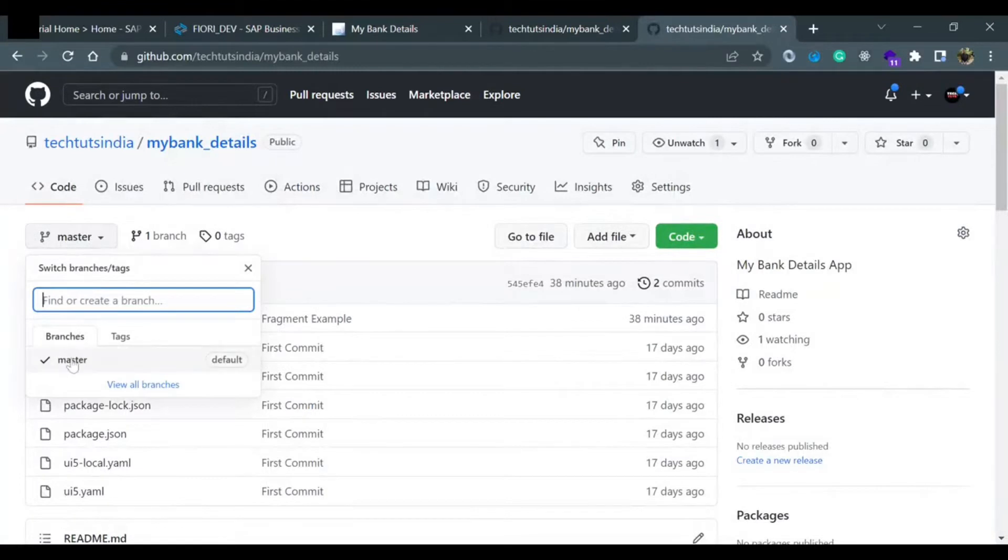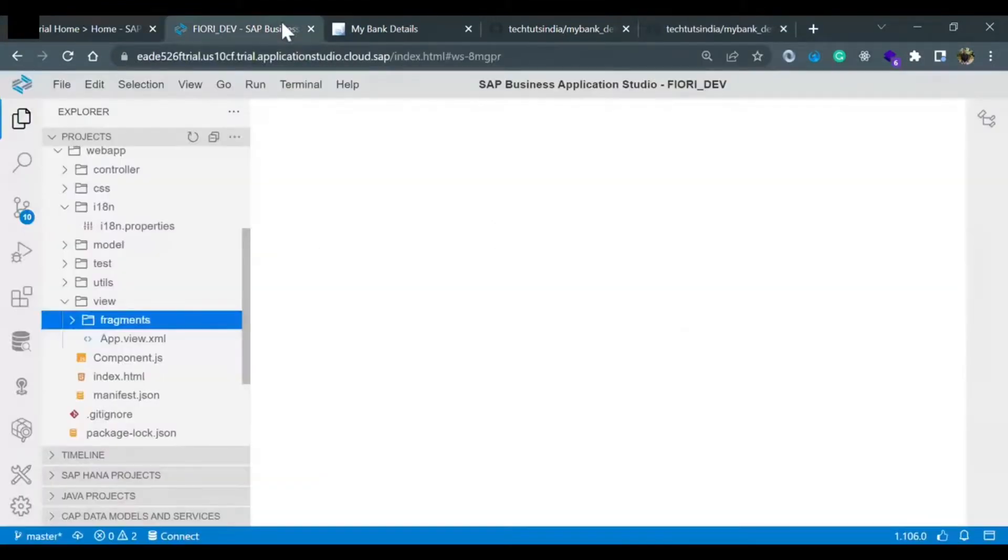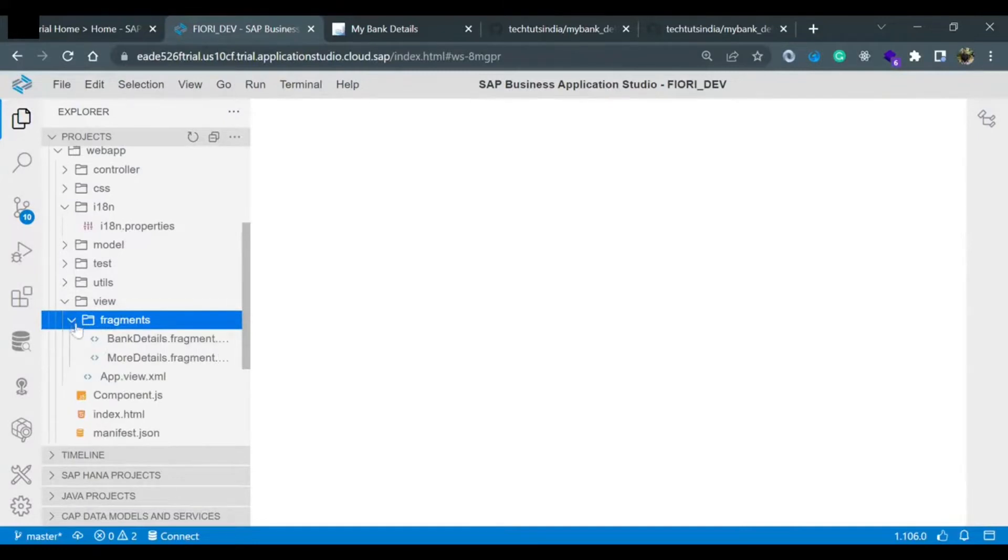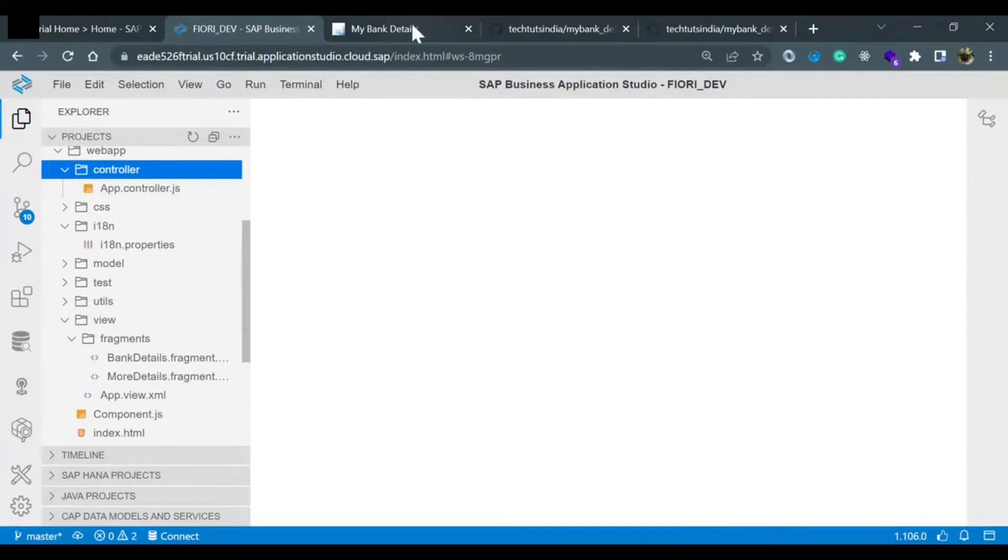Go to Tectos India slash mybank_details. Inside this, currently we have only one branch. Now we are going to create another branch and push all the code, like these fragments and whatever code we have written in the controller to open the fragment.